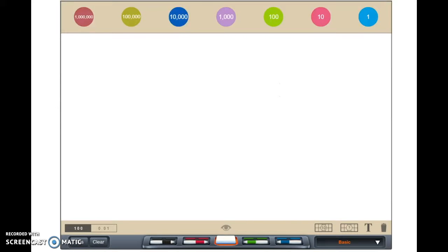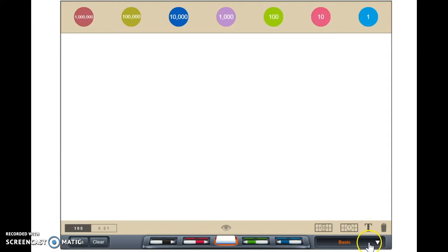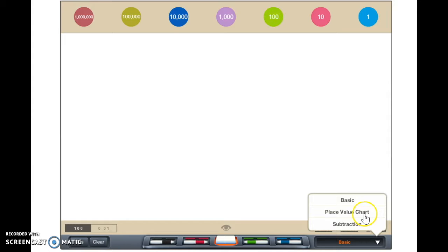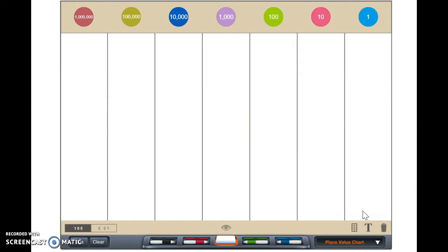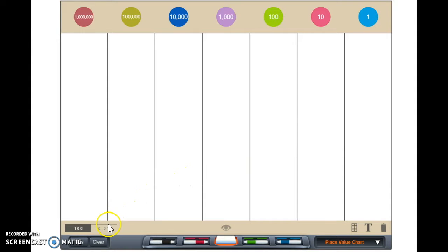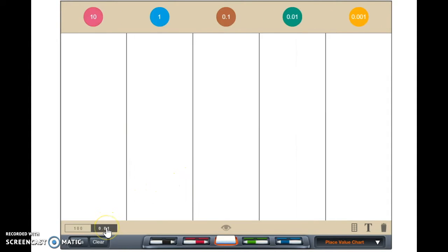Today we are going to use place value chips to solve this problem. First we're going to change our settings from basic to place value chart to help us solve the problem. And since we're dealing with decimals, we also have to change it to decimals here.